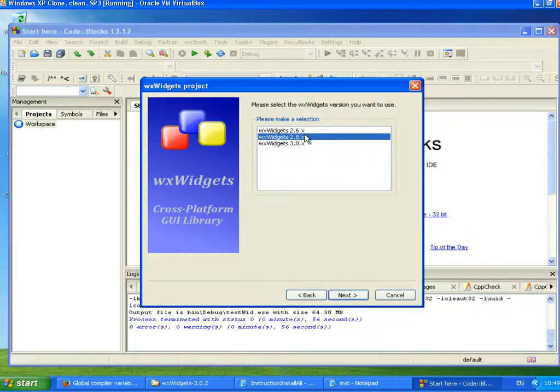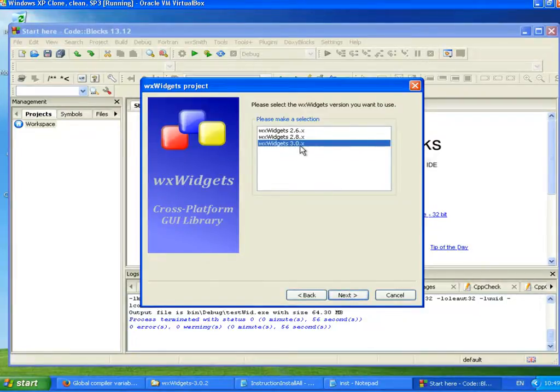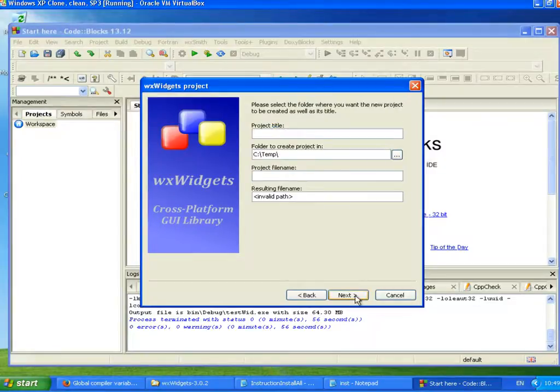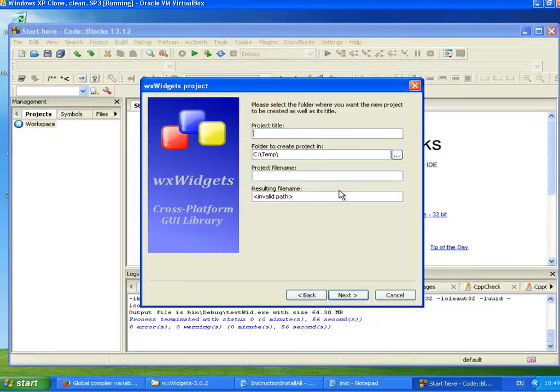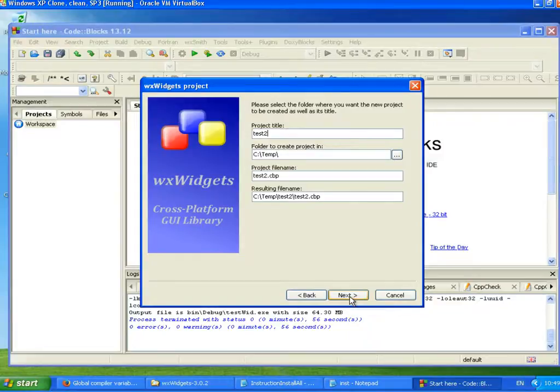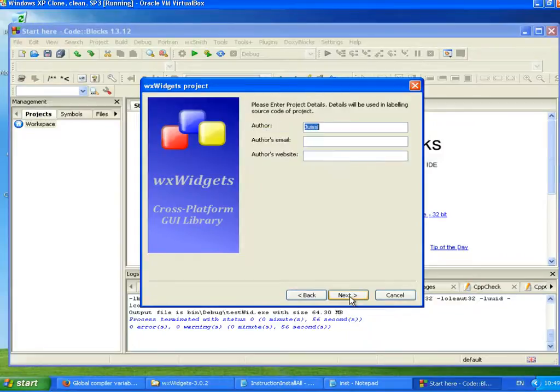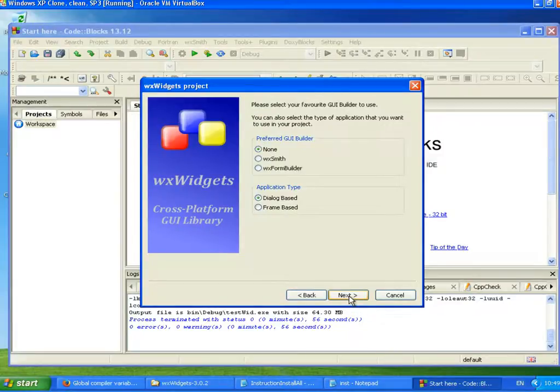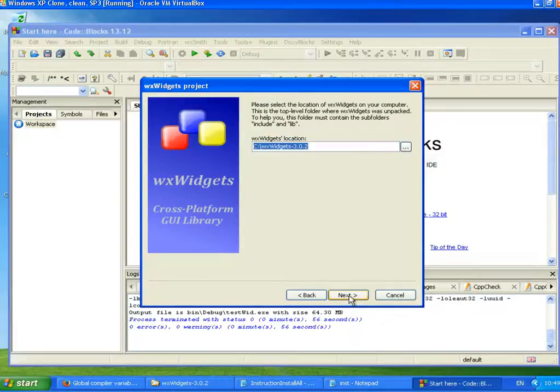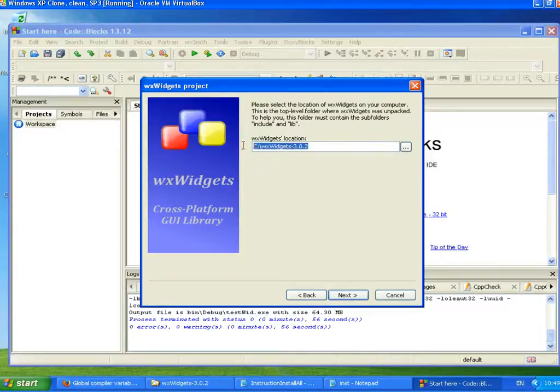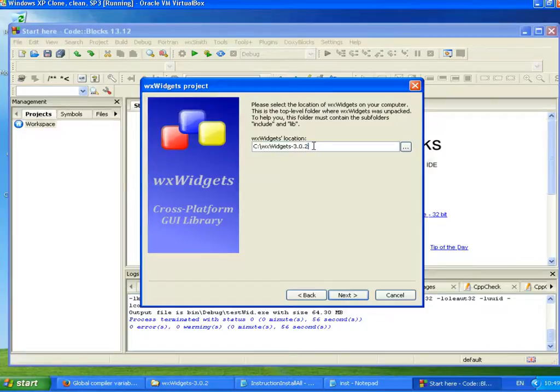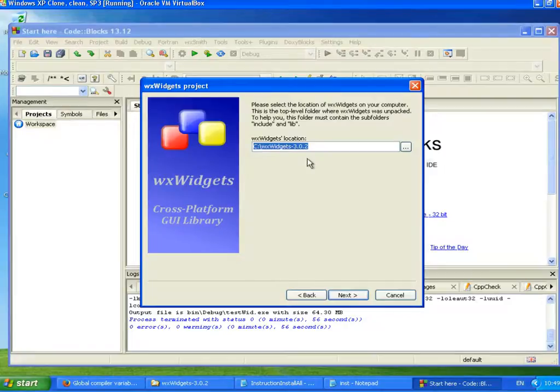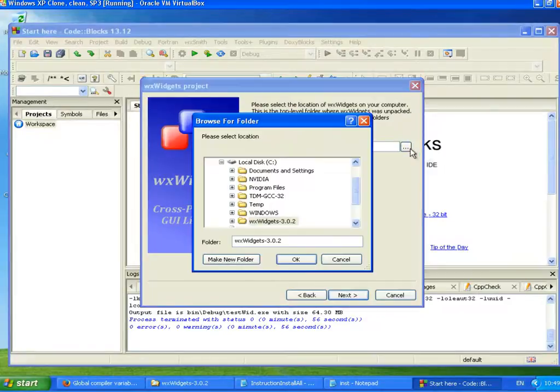We select this wxWidgets project here. And here, obviously we choose the 3.0 because we have 3.0.2. And here we can put the name of the project. Let's say test2. And here we need to put the location of where it's located. This is wxWidgets, the parent folder.